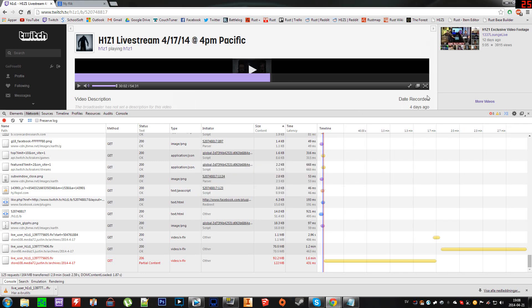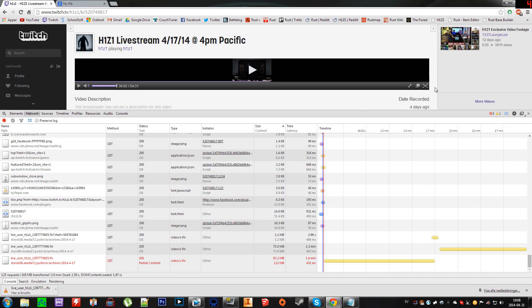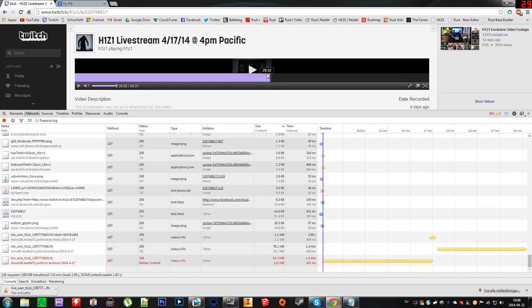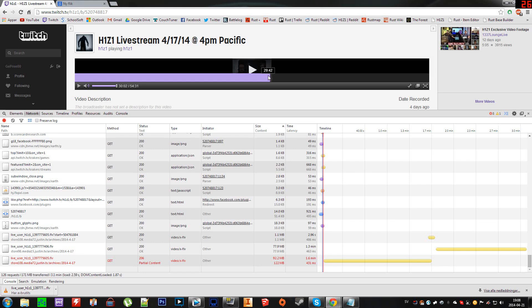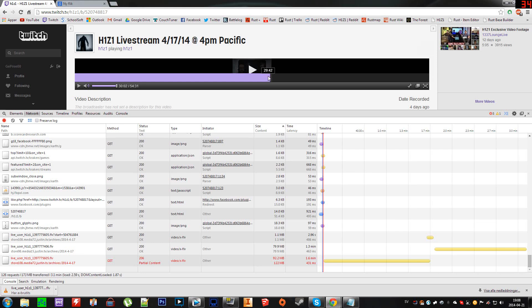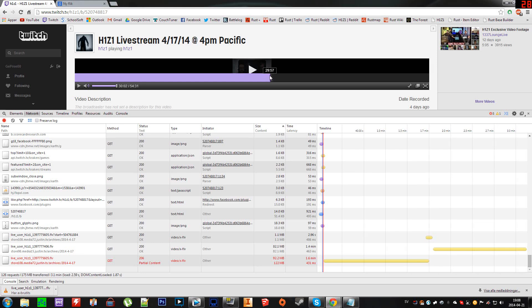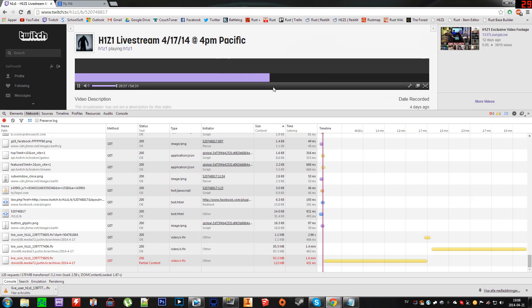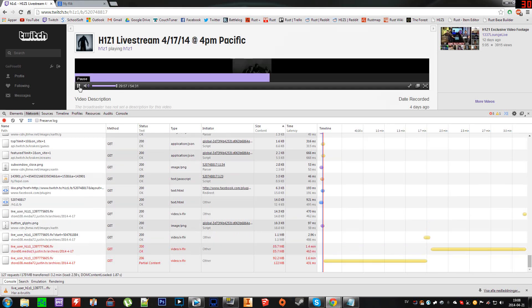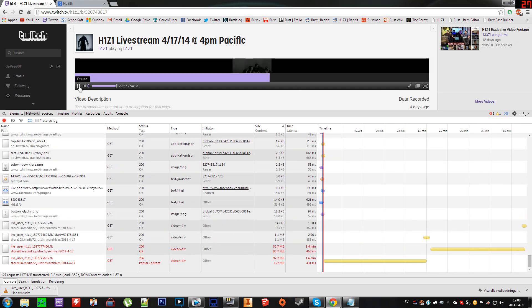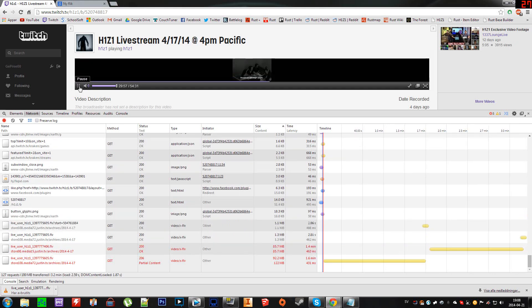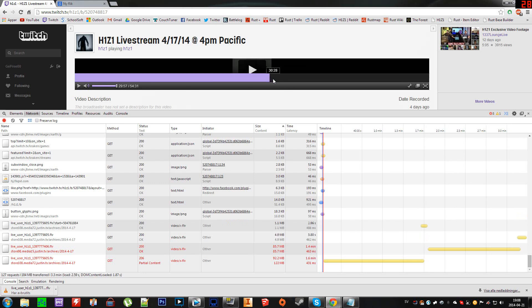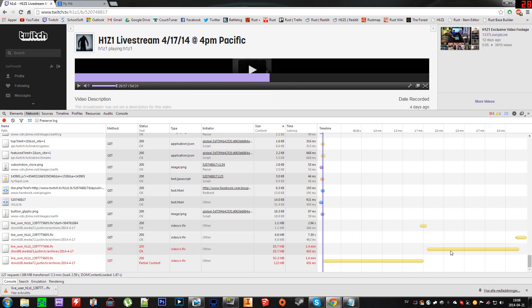If you have a livestream longer than an hour, you want to do the same thing to get the other files. You want to go exactly before the one-hour mark, let's say 59 minutes 57 seconds, and let it buffer past that one-hour mark. Then you'll see another file is more active, and then you download that.